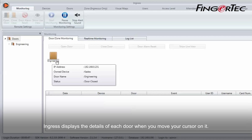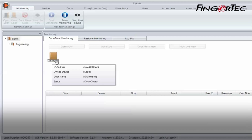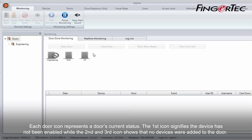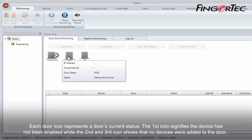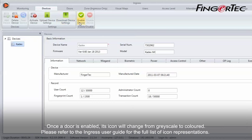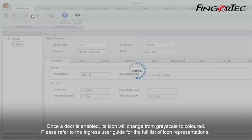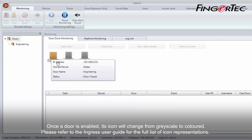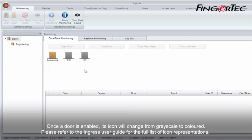Ingress displays the details of each door when you move your cursor on it. Each door icon represents a door's current status. The first icon signifies the device has not been enabled, while the second and third icons show that no devices were added to the door. Once the door is enabled, its icon will change from grayscale to colored. Please refer to the Ingress User Guide for the full list of icon representations.